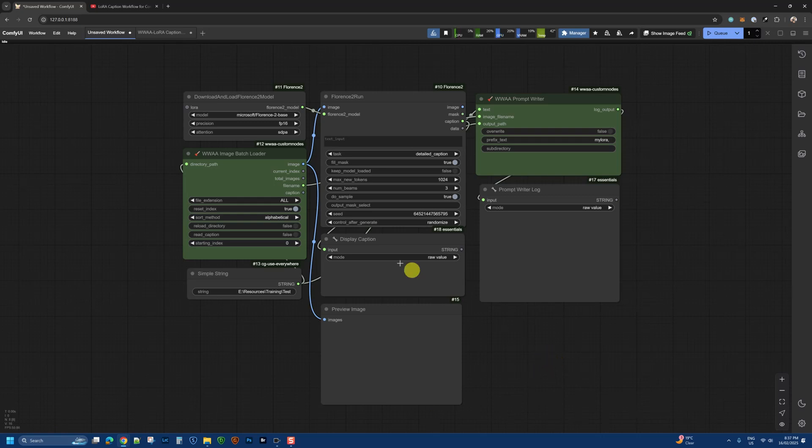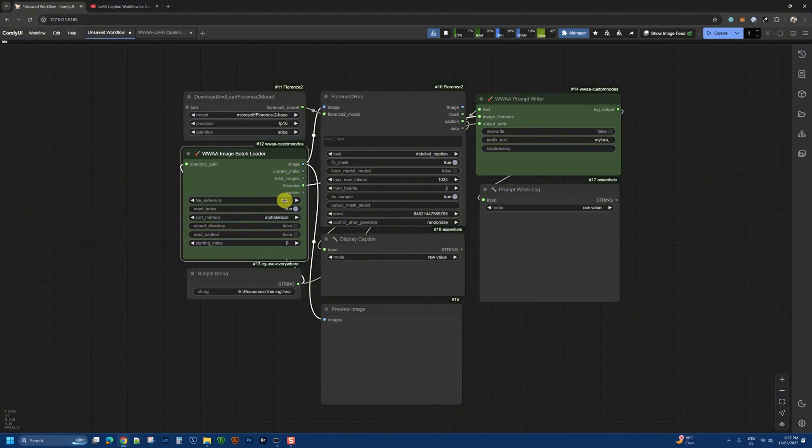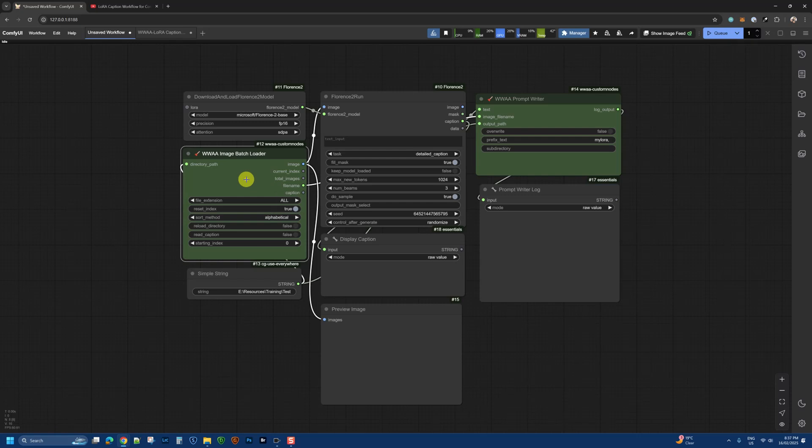The way this workflow works is I have an image batch loader which loads all the images from this location, supporting all file formats including JPEG and PNG. This also allows you to reset the index, which we did in the other workflow.